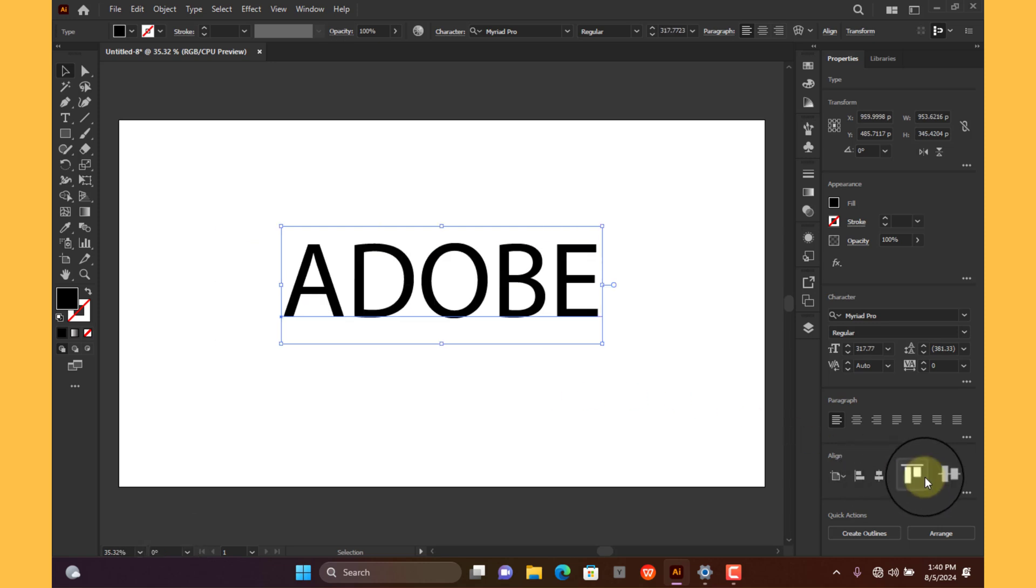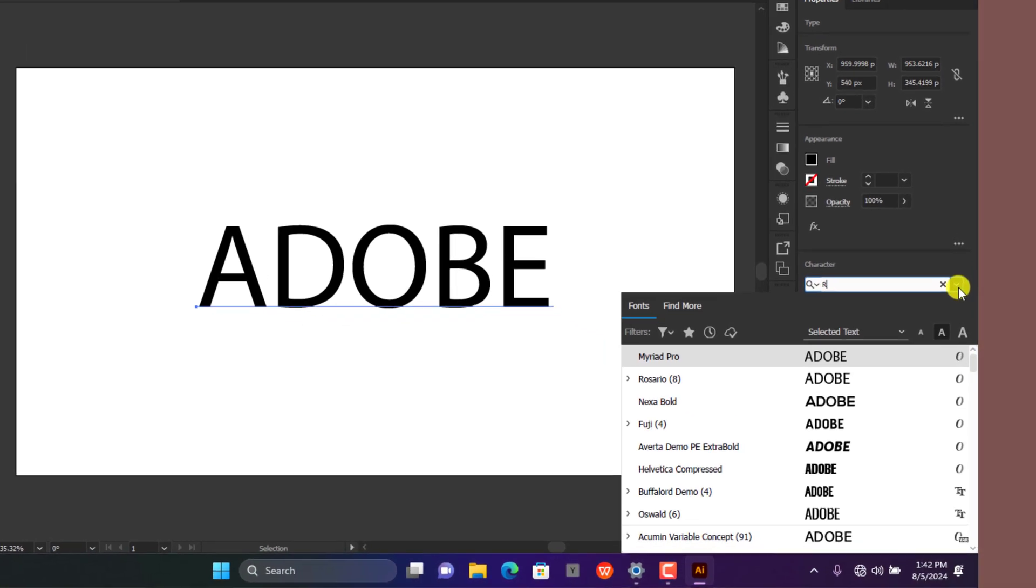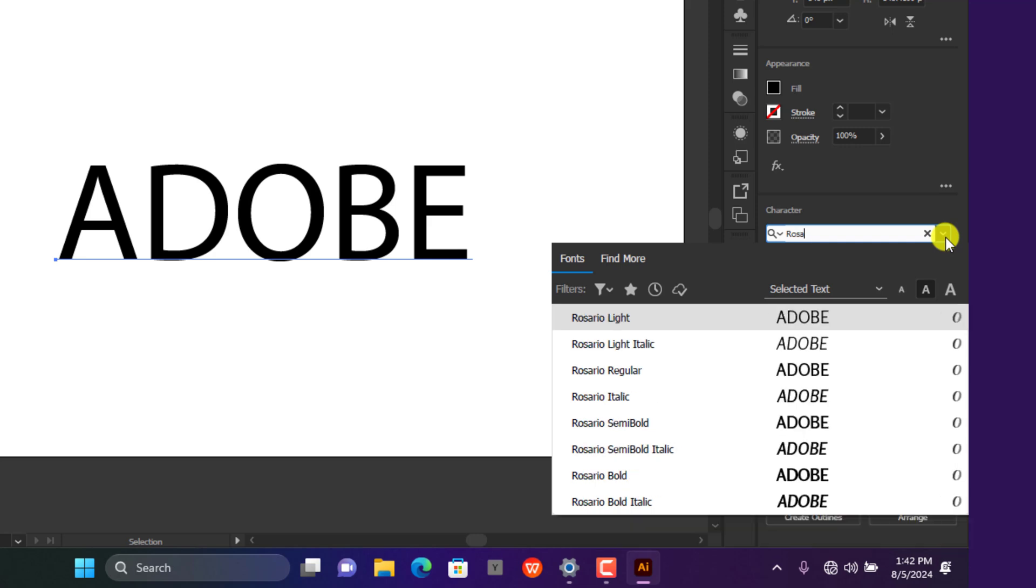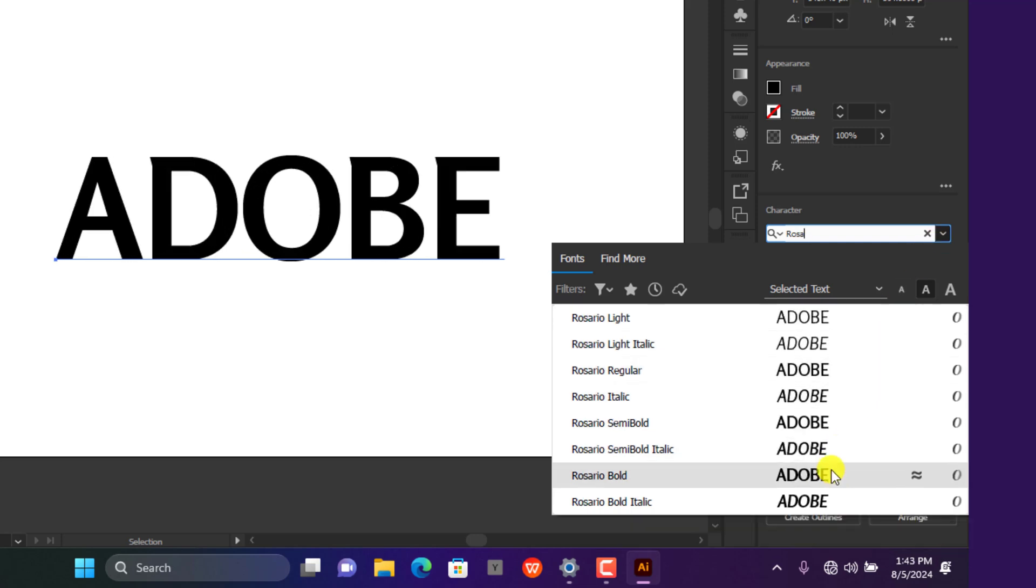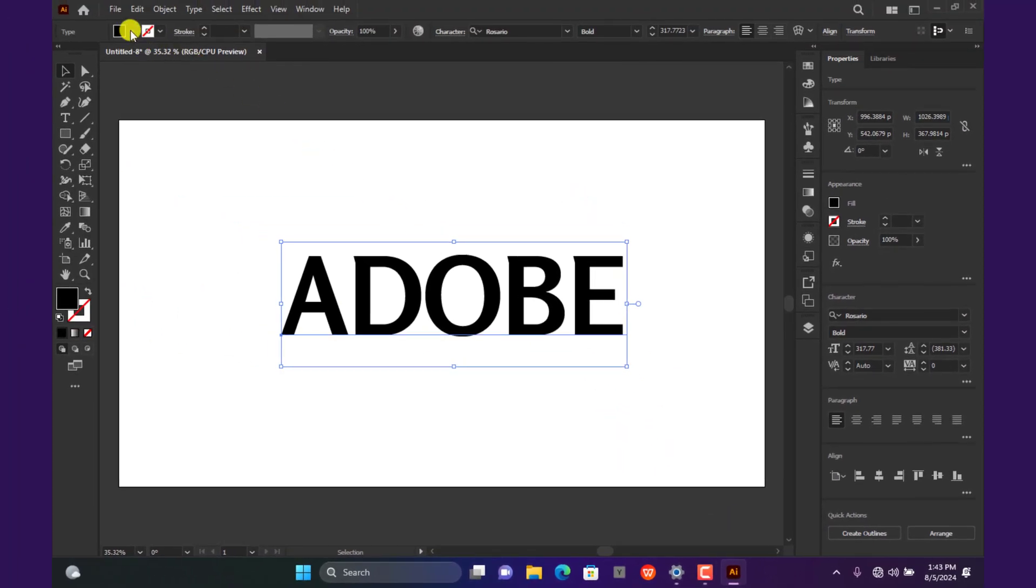Use the vertical align and the horizontal align icon to center the text on the canvas. Choose the desired font from here. Turn off the text fill from the color swatches pane at the top.